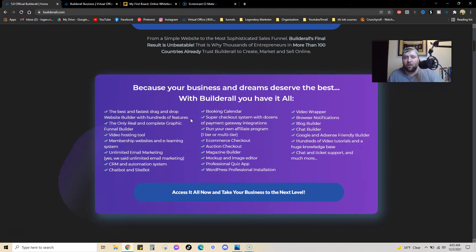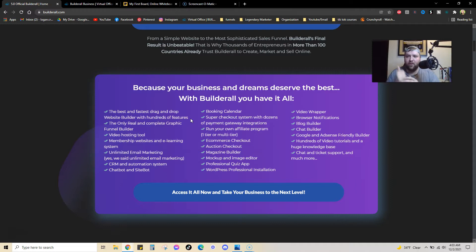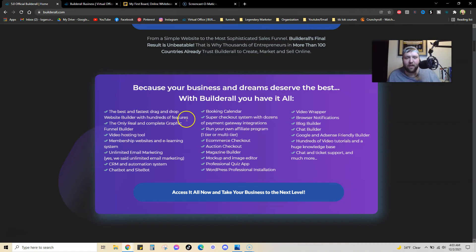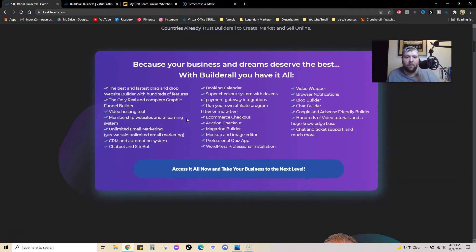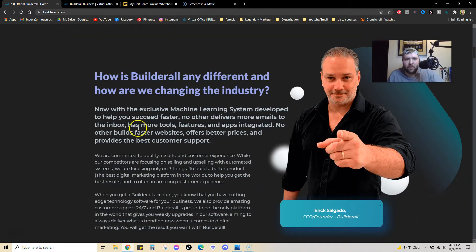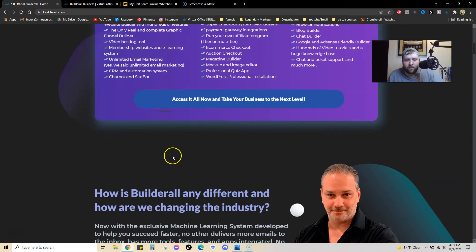And they need to work together for you to be able to build your business. Now, the cool thing about Builderall is all of that is in one. It's all-encompassing. You get your email autoresponder, you get your funnel builder, and all these other different things within it. Video hosting, unlimited email marketing. And so, this is why it's pretty cool.